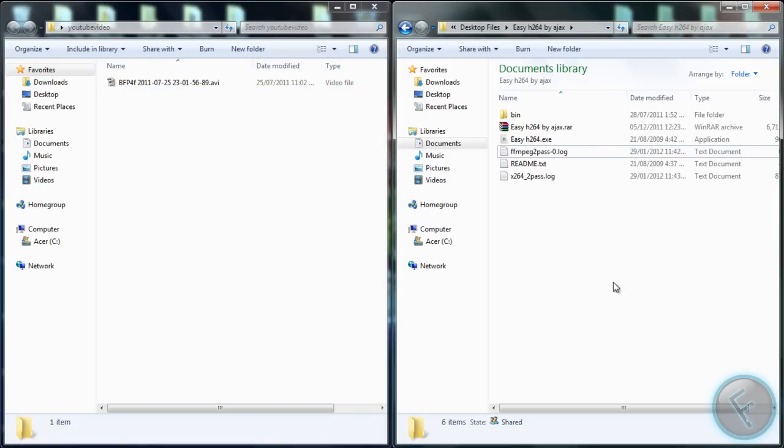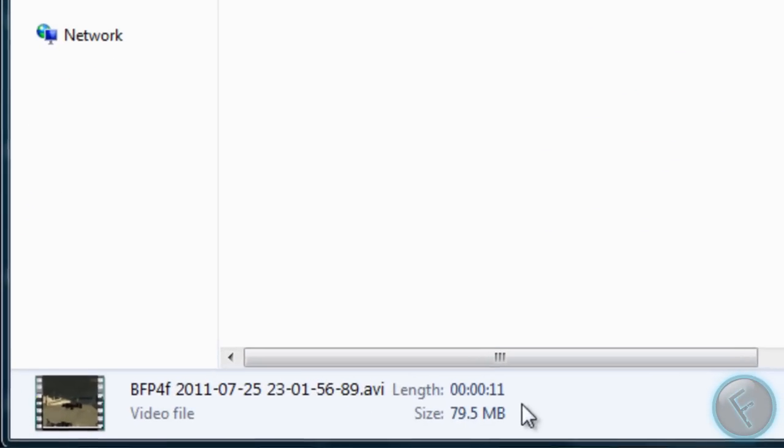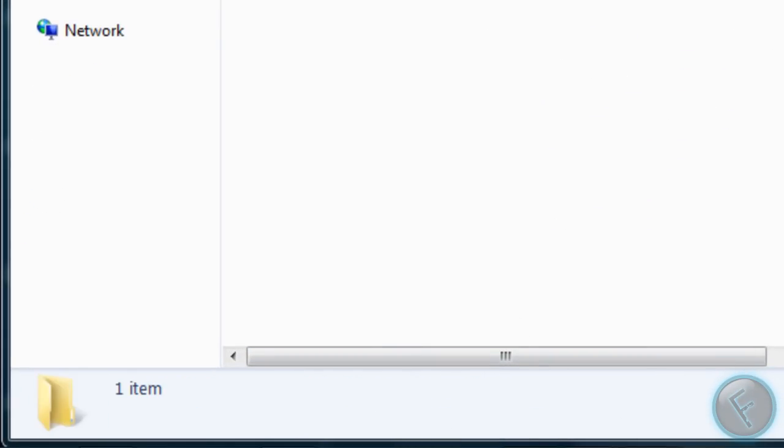So basically, let's say you record some gameplay and you want to upload it to YouTube. Right now this video I have is 80 megabytes, this is not edited or anything so I haven't done anything to it.